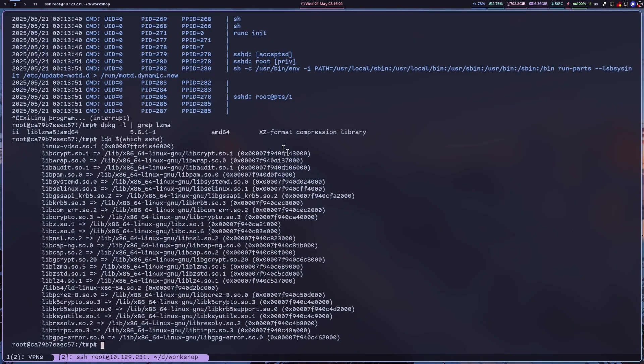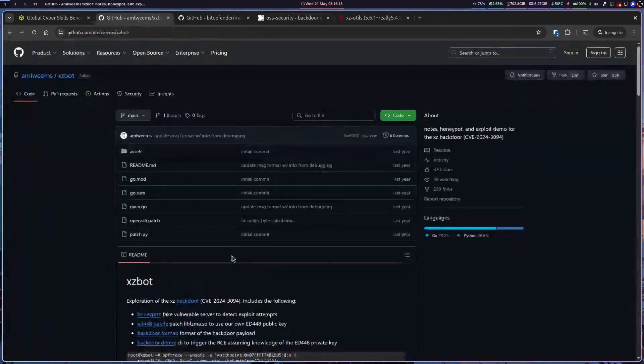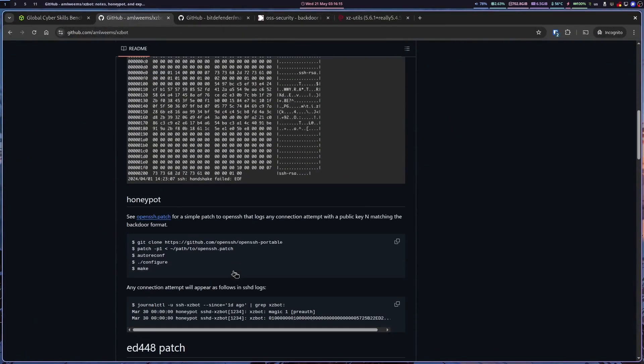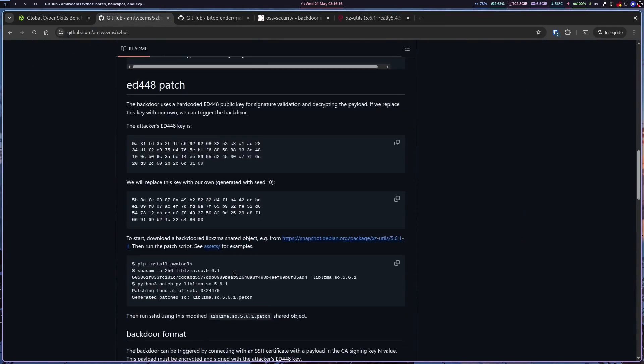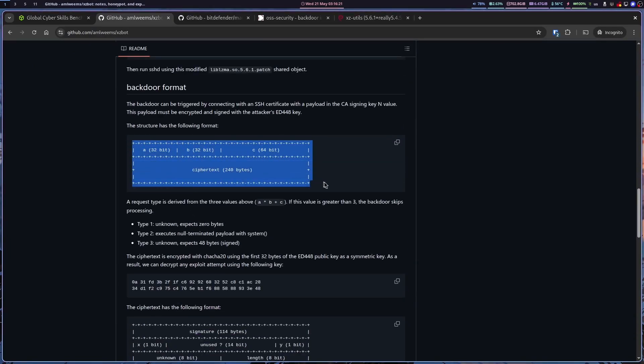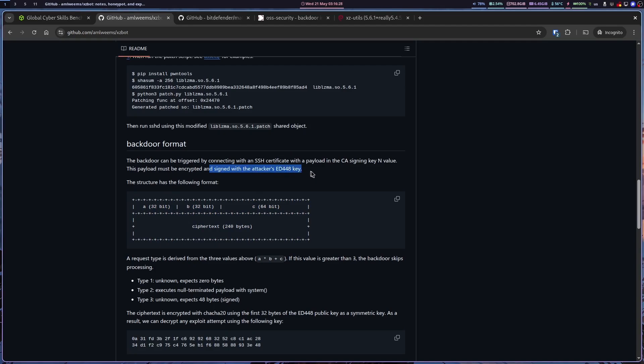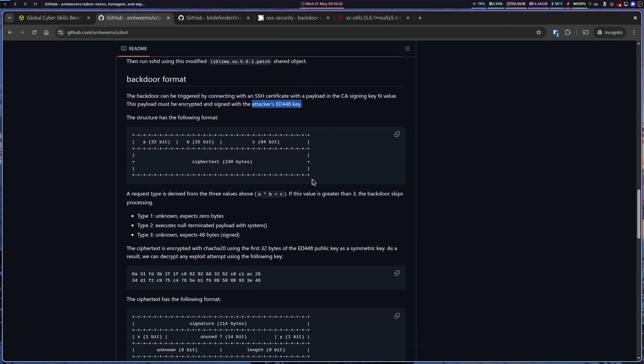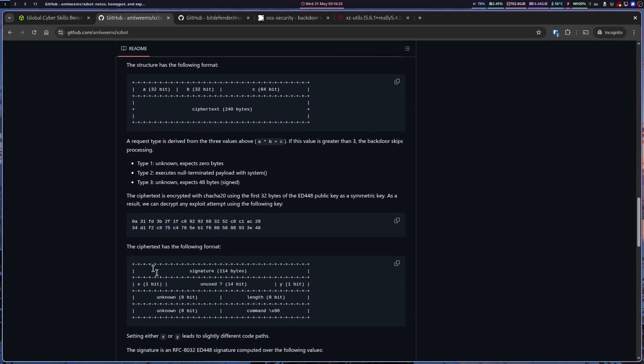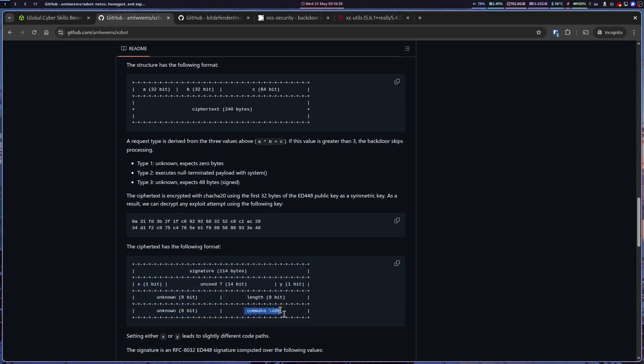In any case, the way the backdoor works is the attacker constructs a specially crafted package and if certain criteria are met and also the packet is encrypted and signed by the attacker's private key, then it goes ahead and decrypts it. The malicious code decrypts the packet and then executes the bundled command.